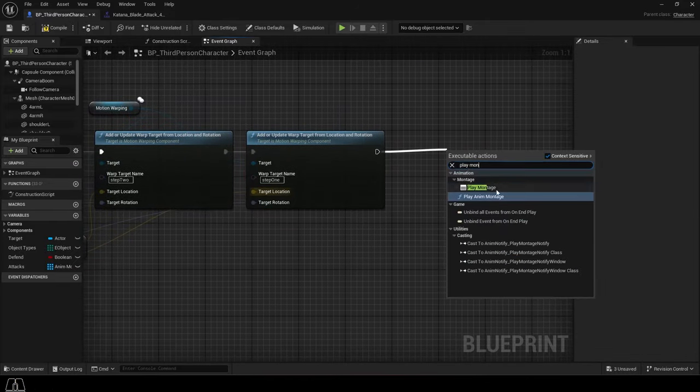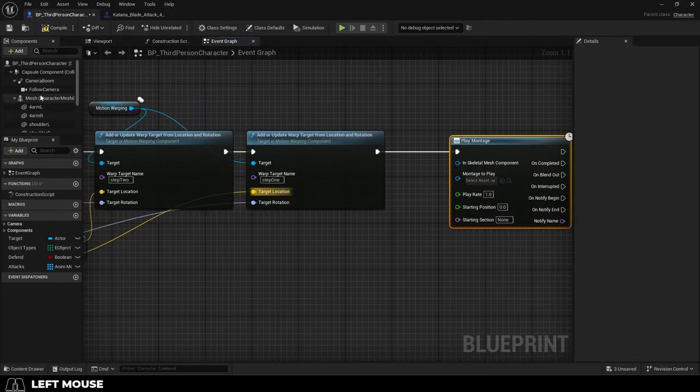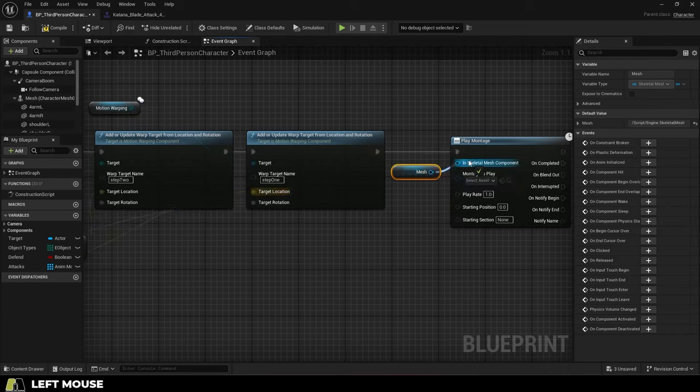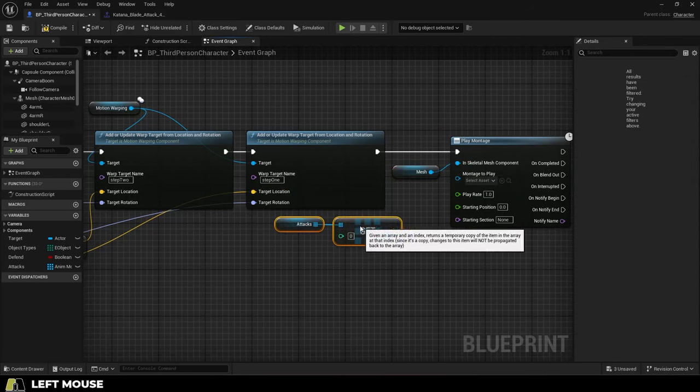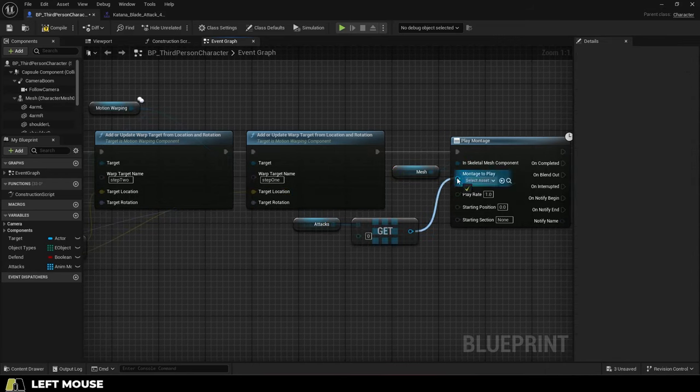and finally, drag out a Play Montage node, drag the Skeletal Mesh into here, drag in the animation with your attack, and you're done.